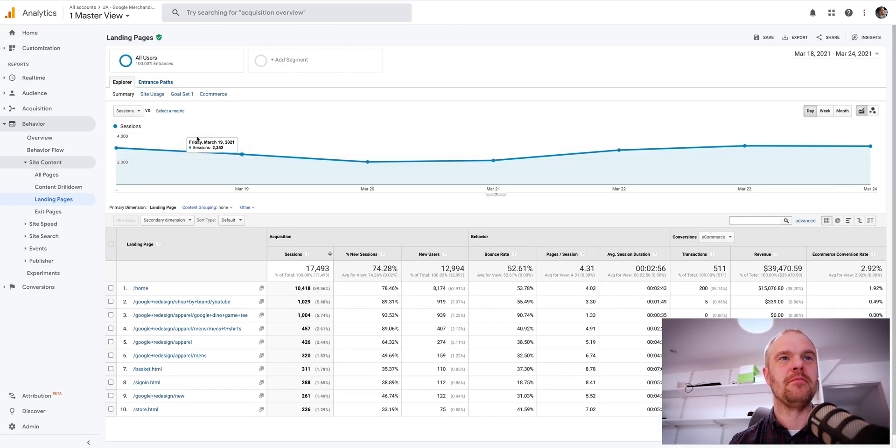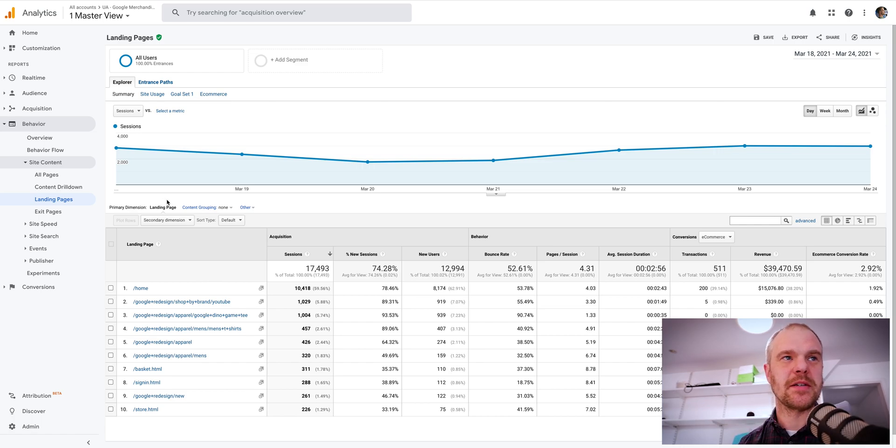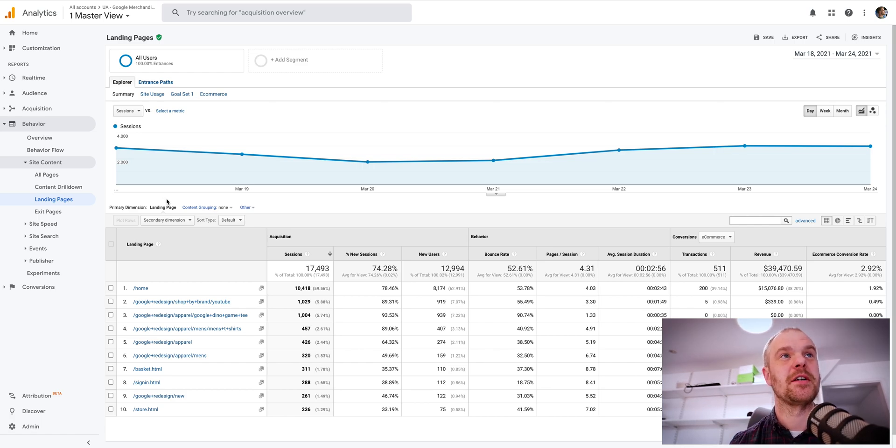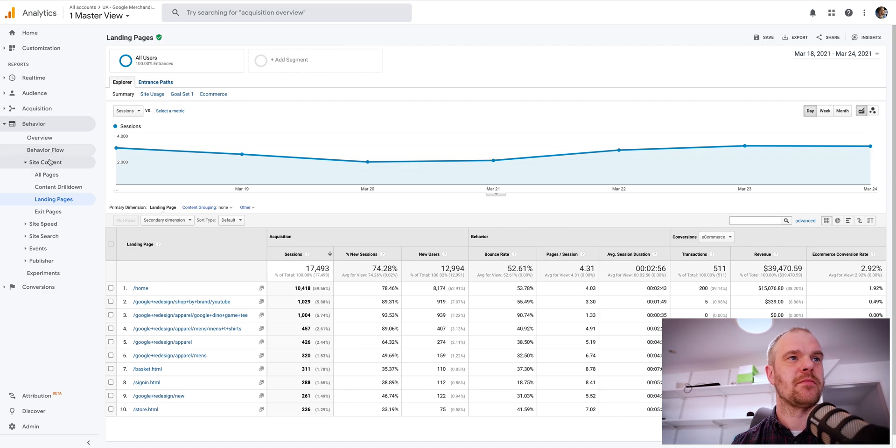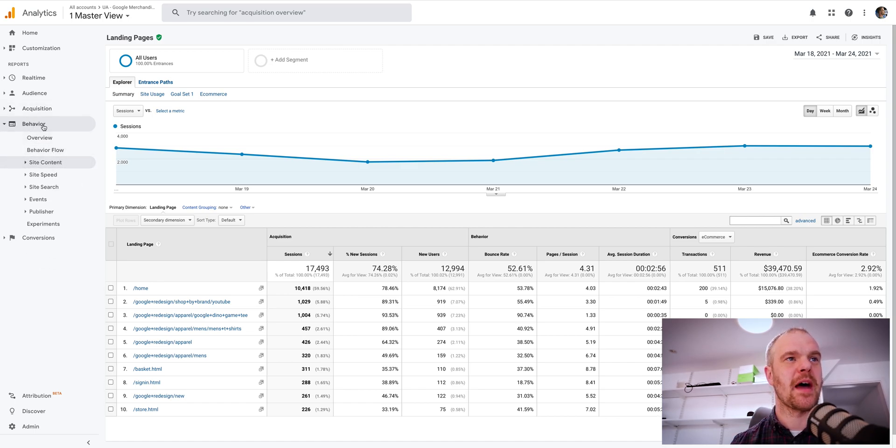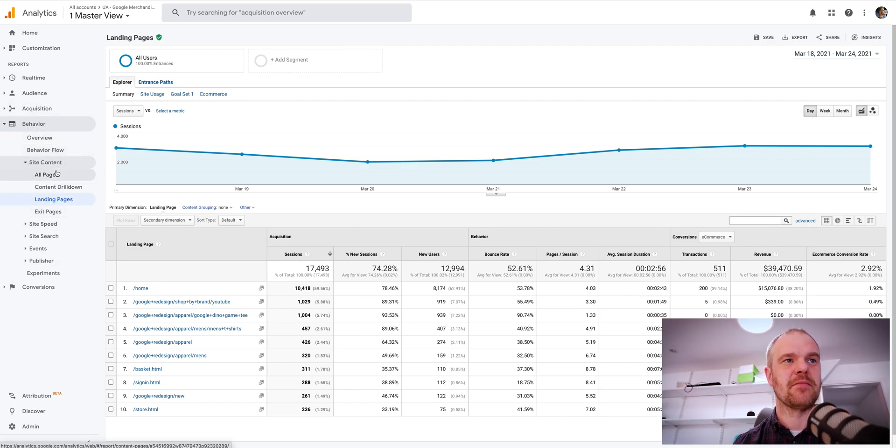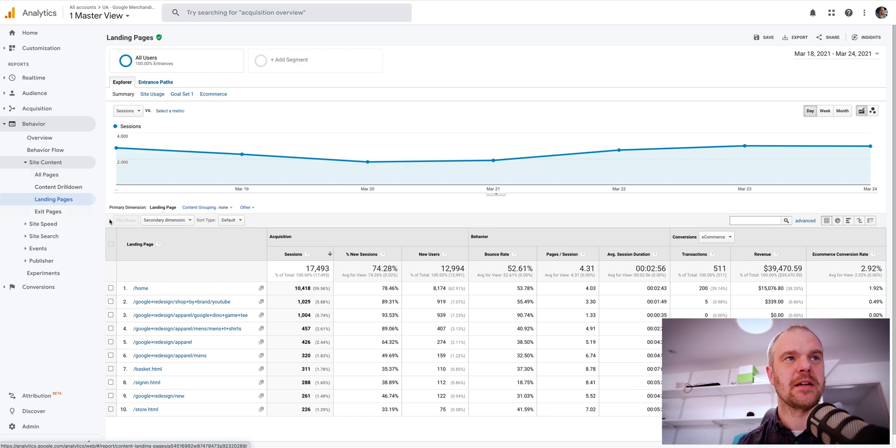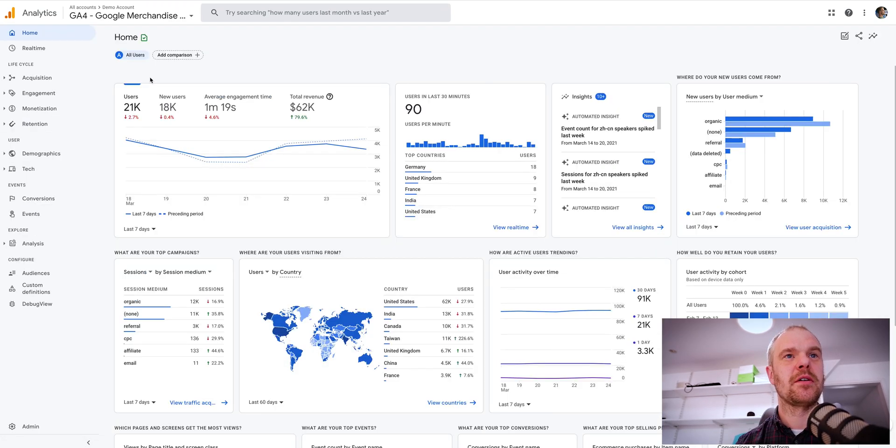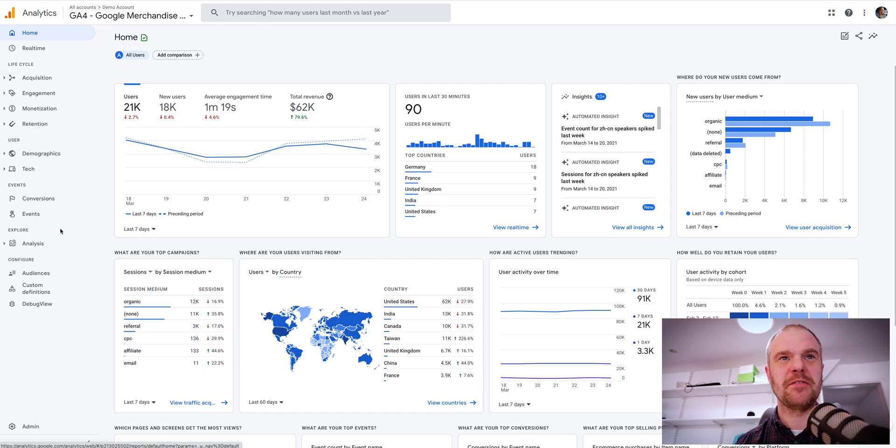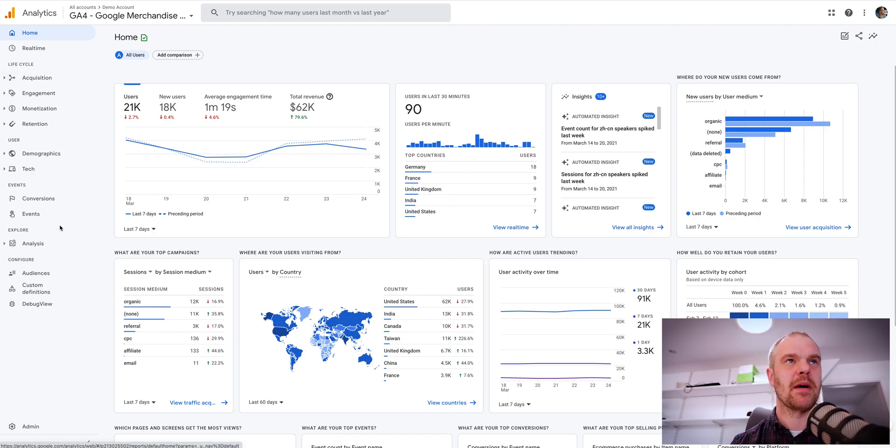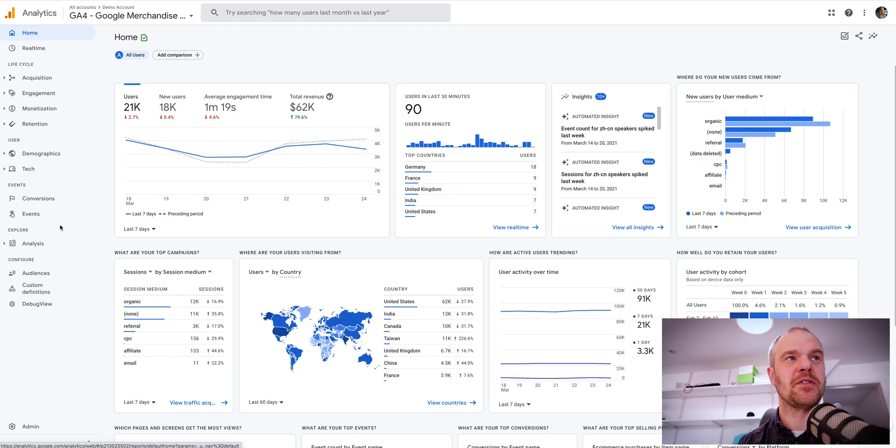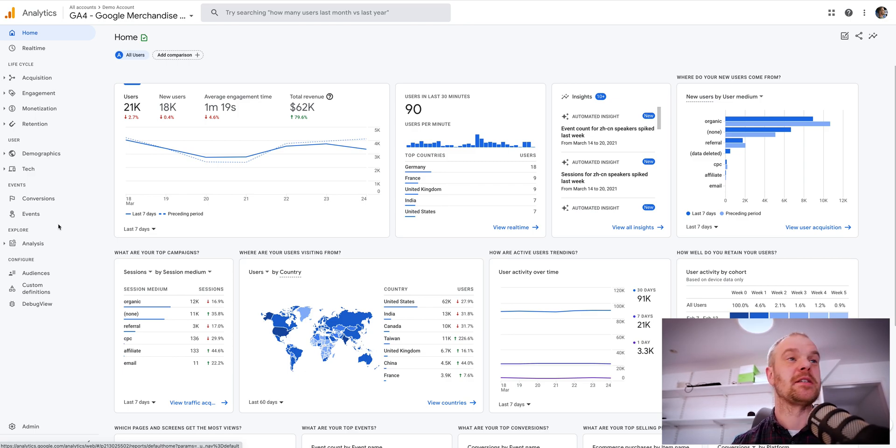I'm sure everyone is familiar with how to look at landing pages in the old, or current actually, Universal Analytics. It's a really simple case of going to Behaviour and you've got all your content reports down here including landing pages. But in Google Analytics 4, the menus are really different and landing pages as a dimension doesn't exist in the same way.